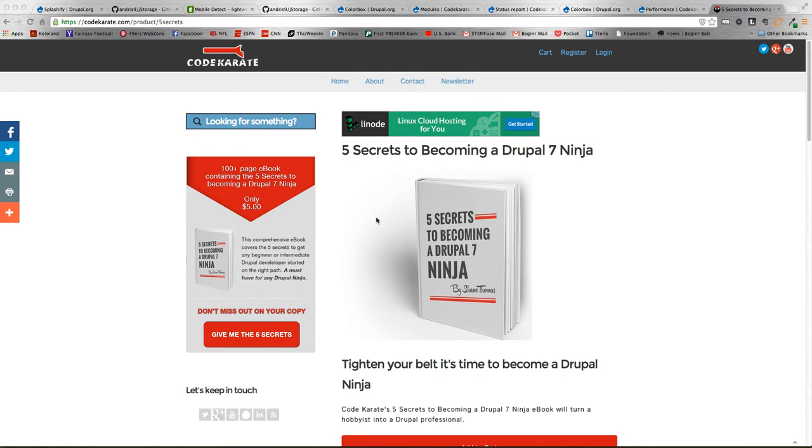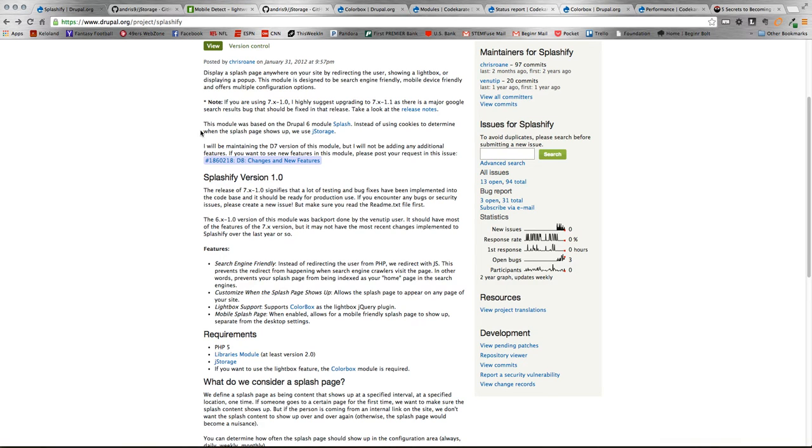Hey everybody and welcome to episode 158 of the Daily Dose of Drupal. I am Adam and today we are going to be looking at the Splashify module.